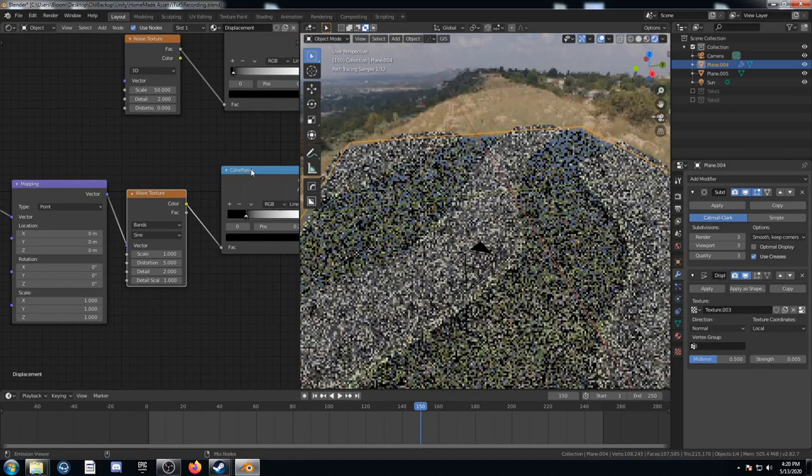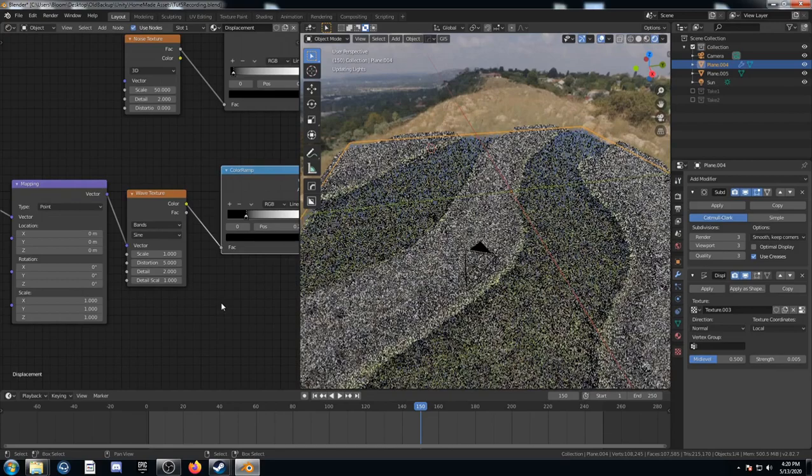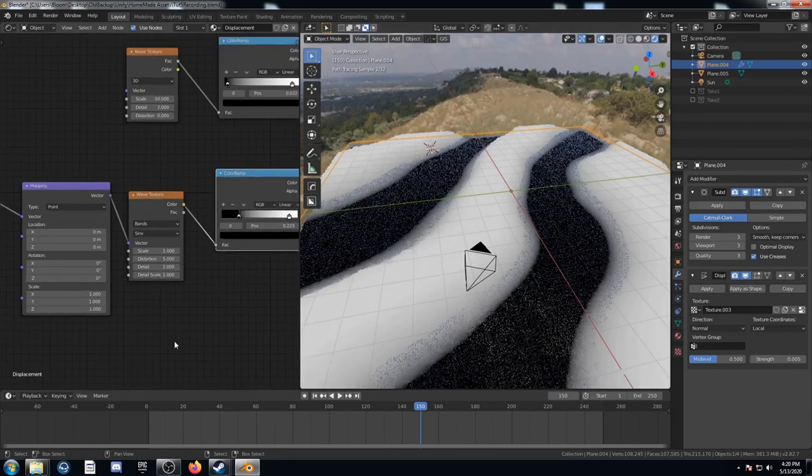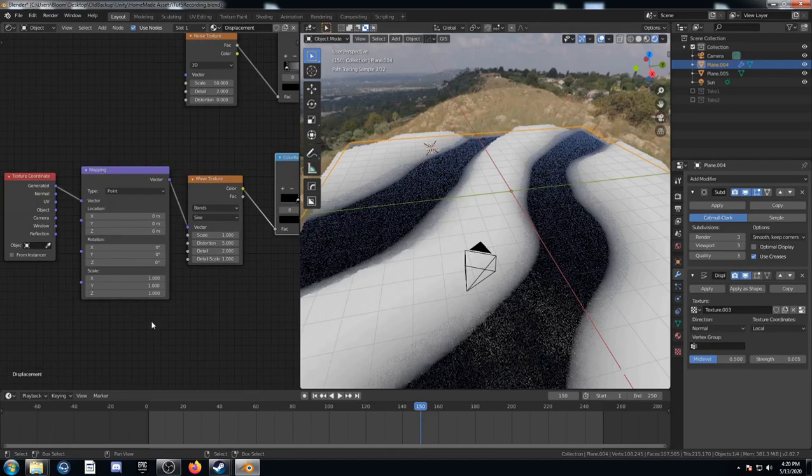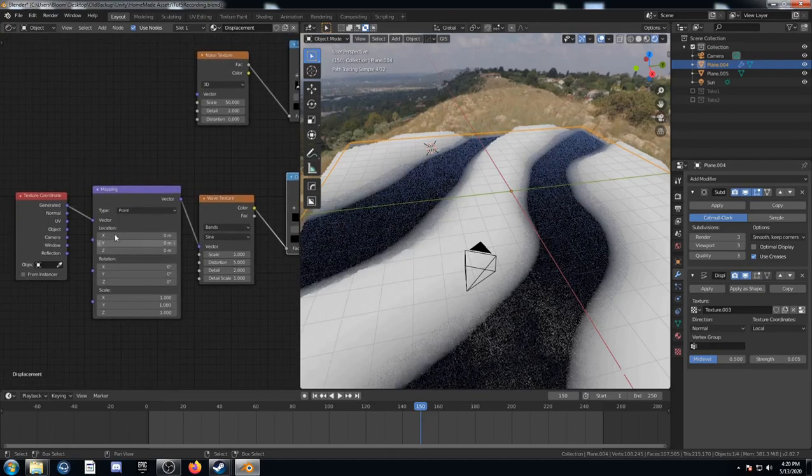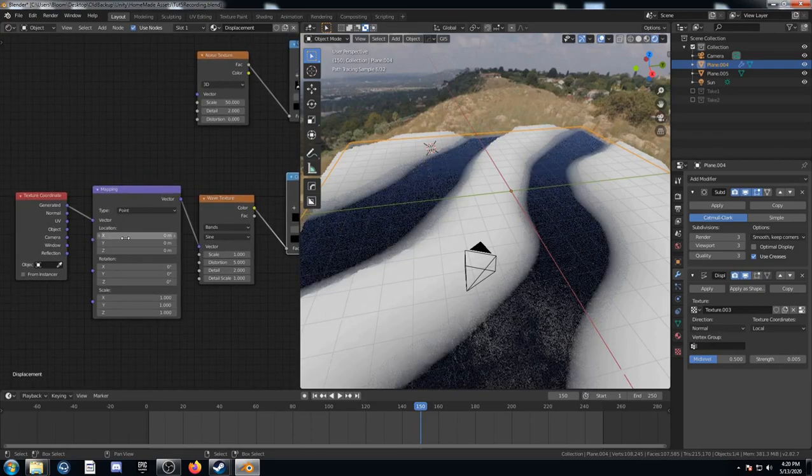And I'm just going to go ahead and view the color ramp right after the wave texture here. Just go ahead. It'll load in a little faster. Let's see what I'm doing. So, with this location here, we can move this. And it'll just move these bands across.